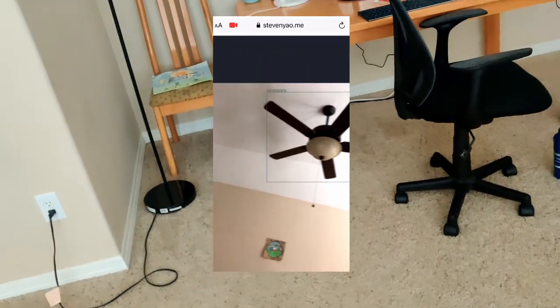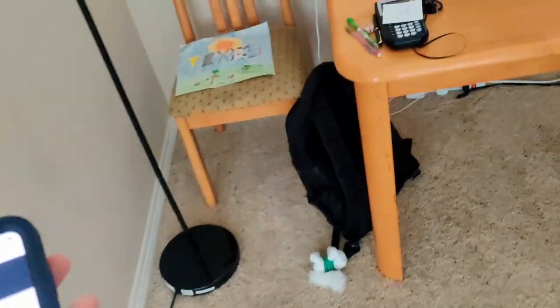There are some objects that this thing has trouble detecting. Like for instance, the fan — it thinks it's an airplane. But generally this software works pretty well.